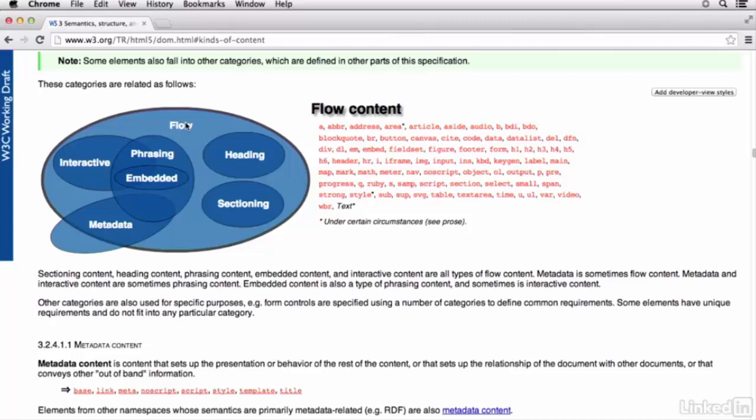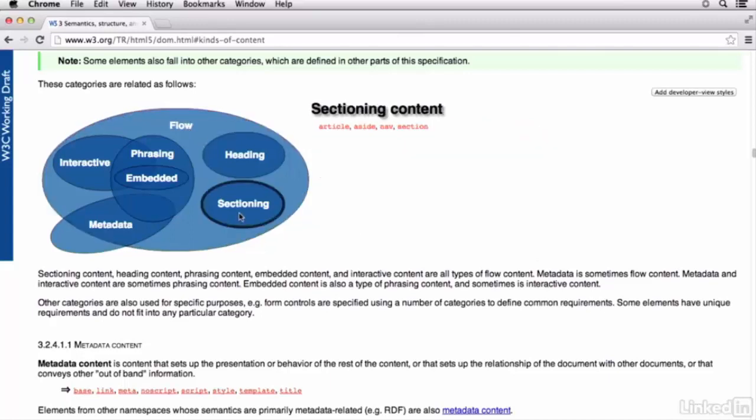It's important to note here that being identified as flow content really has no bearing on how the content is displayed within the user agent. So, there are no rules on how flow content has to be displayed. You can see there's a lot of elements here.